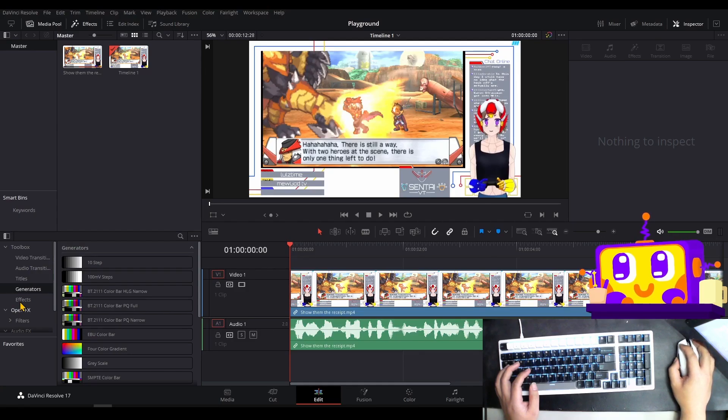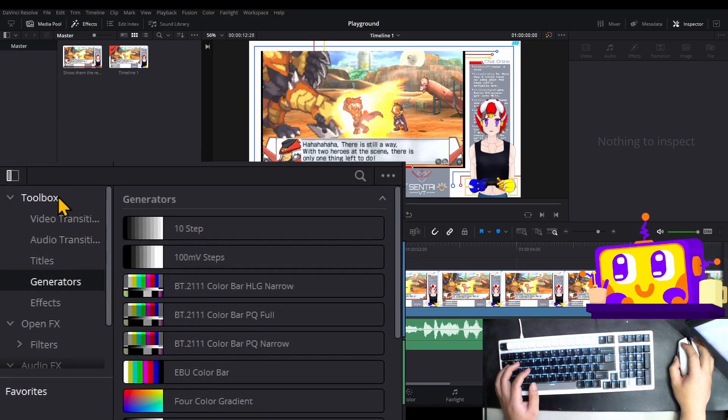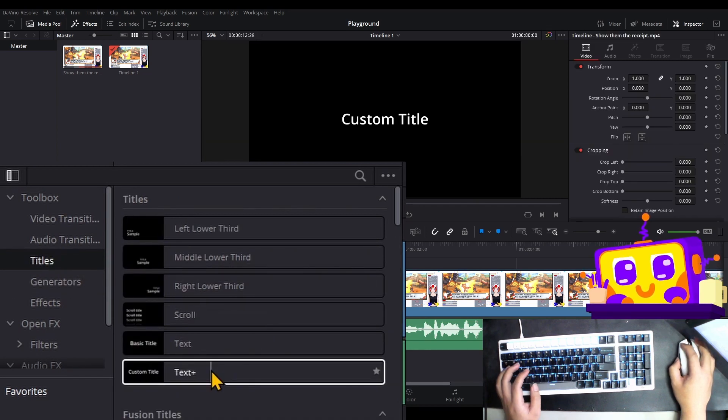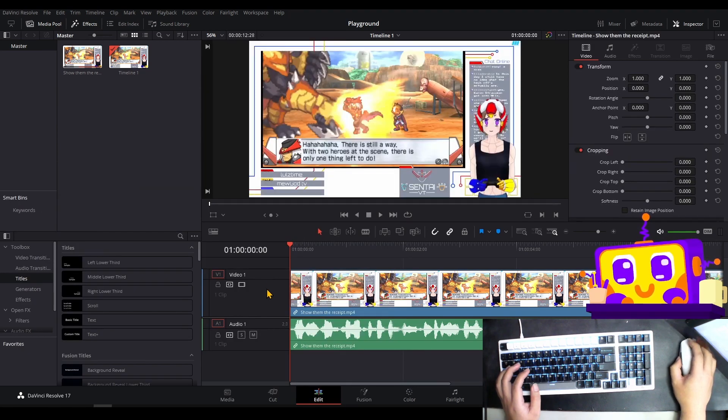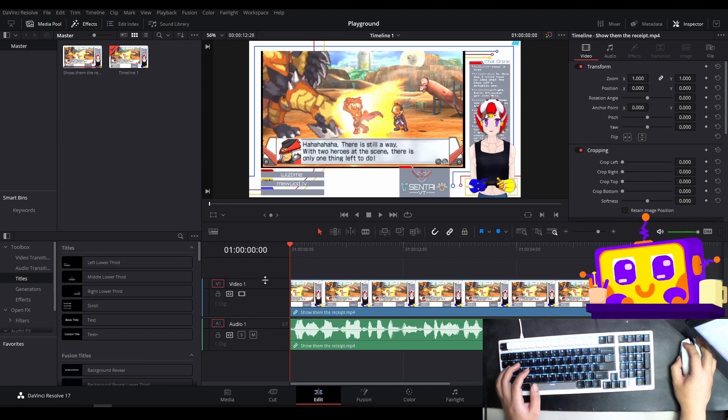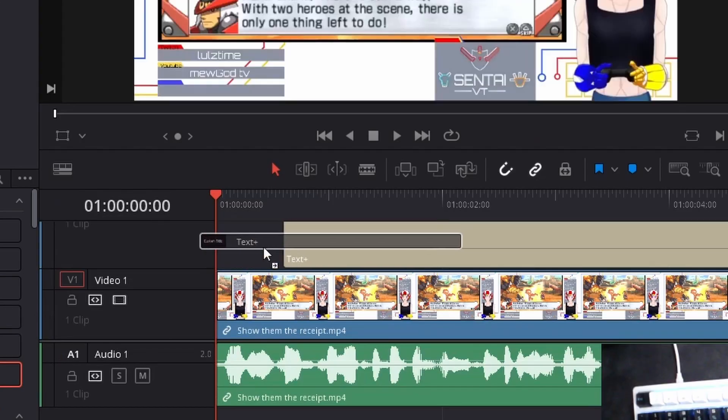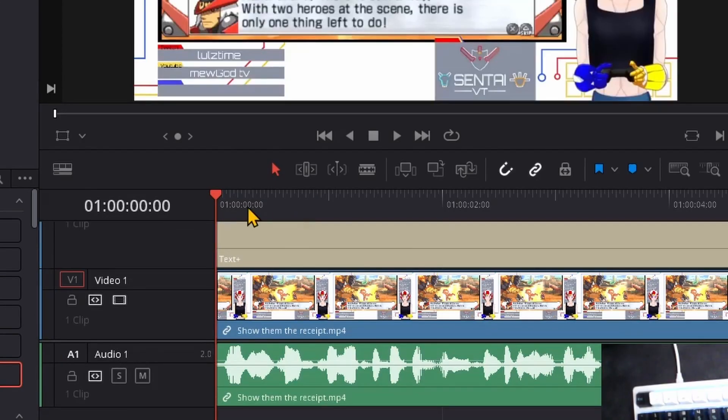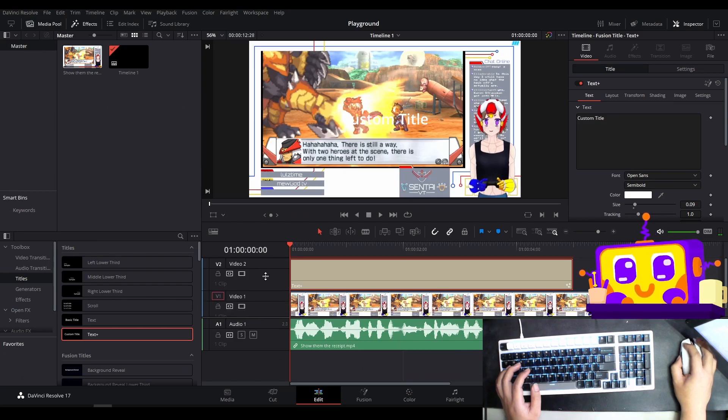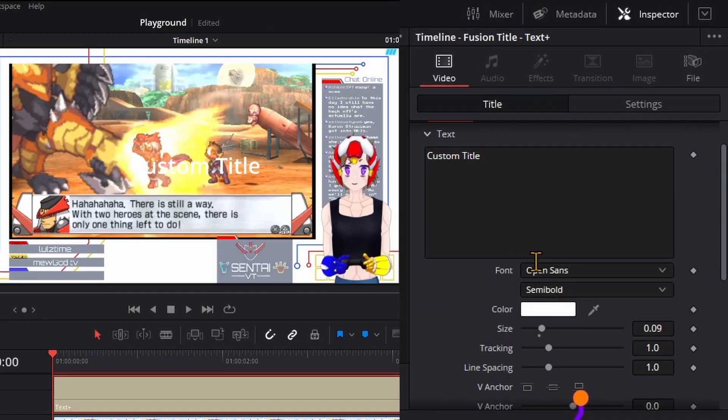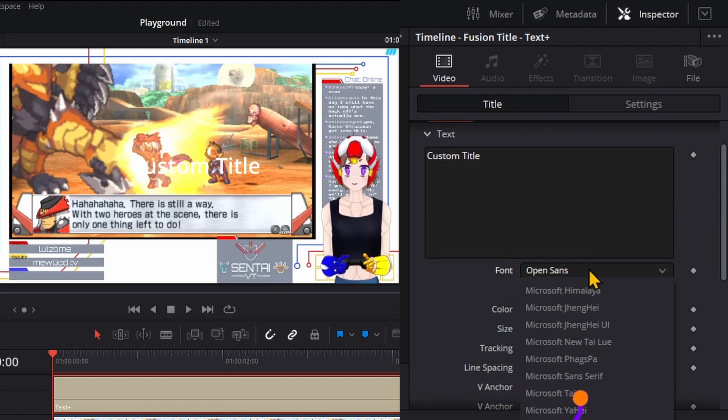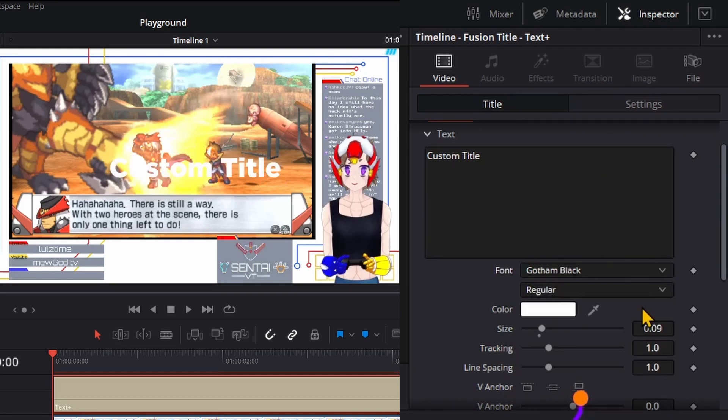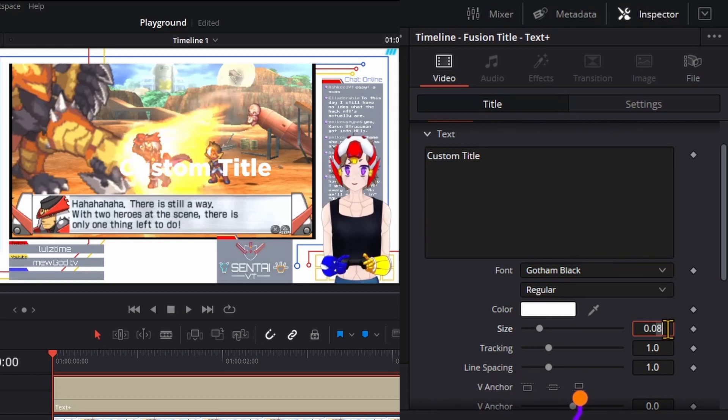So to start, let's go to our toolbox, look for titles, grab a text plus, and add it on top of your thing. Set up your text. I'm gonna make mine awesome black and I'm gonna make this 0.08.